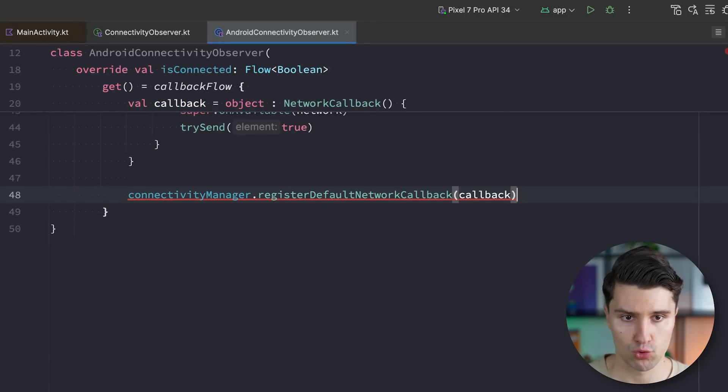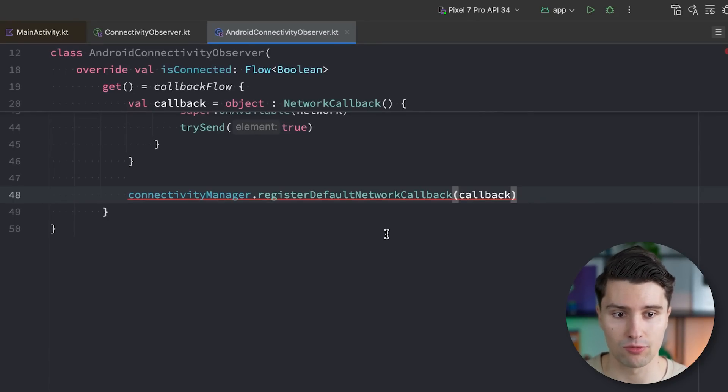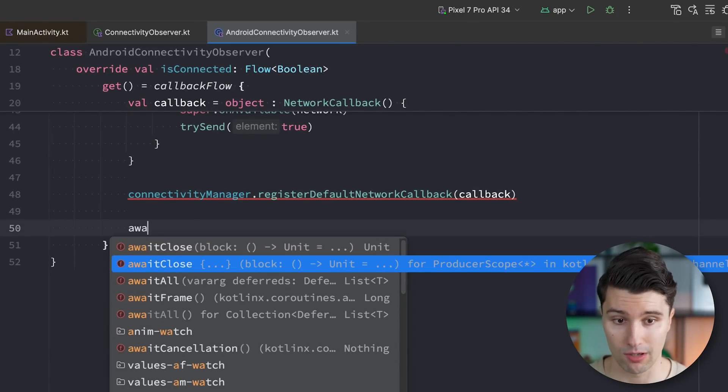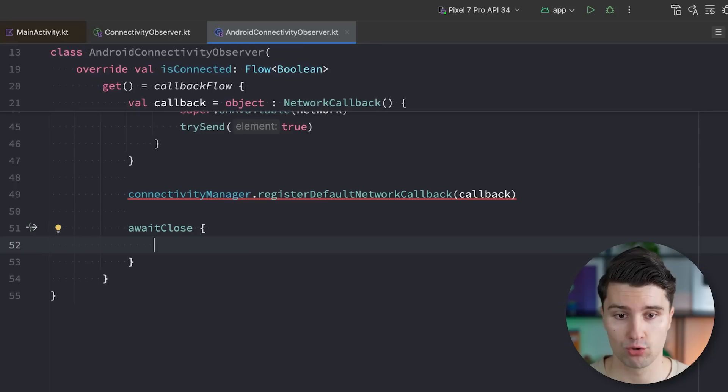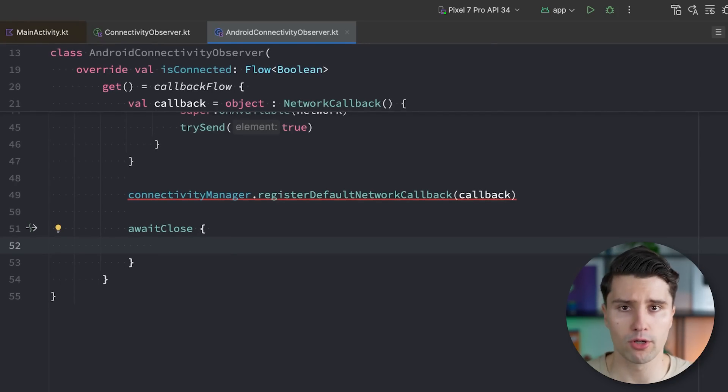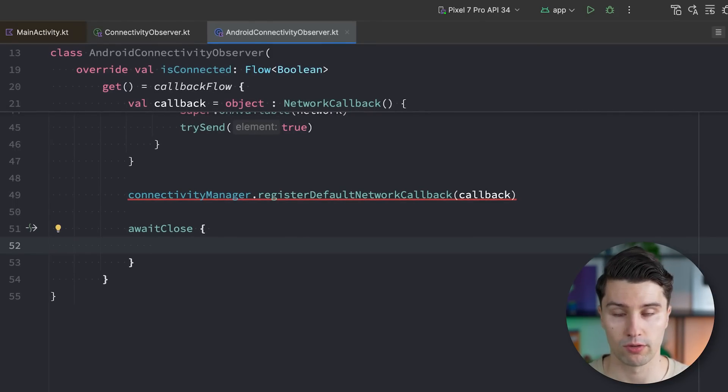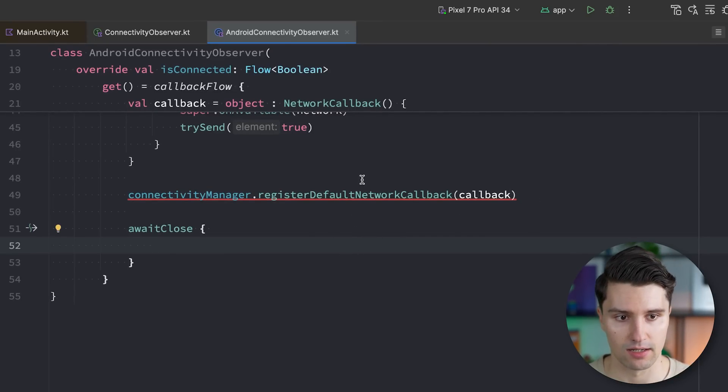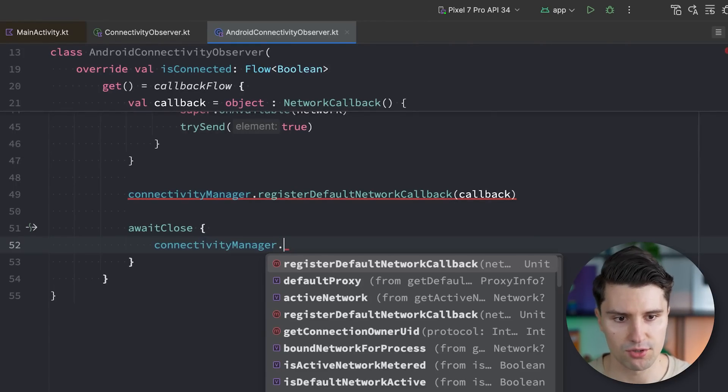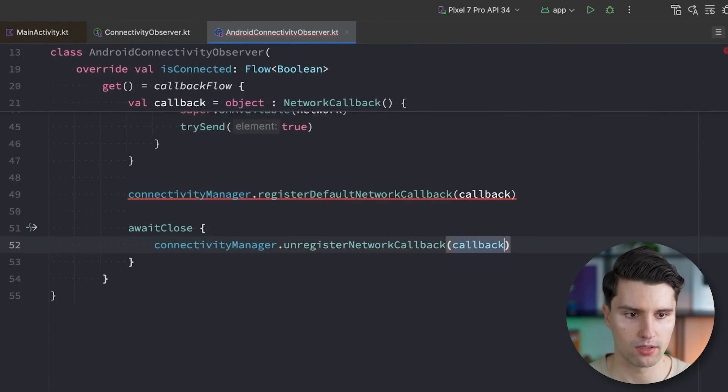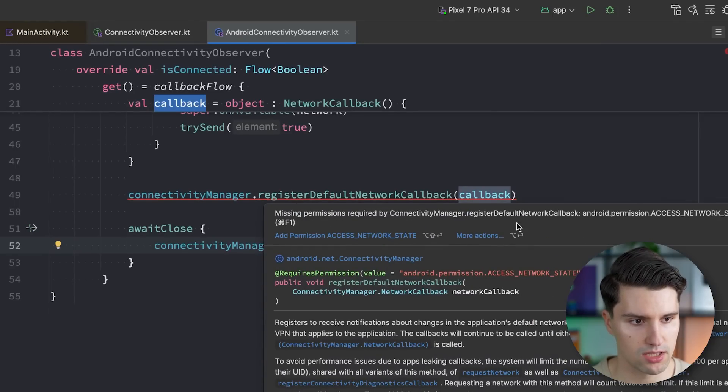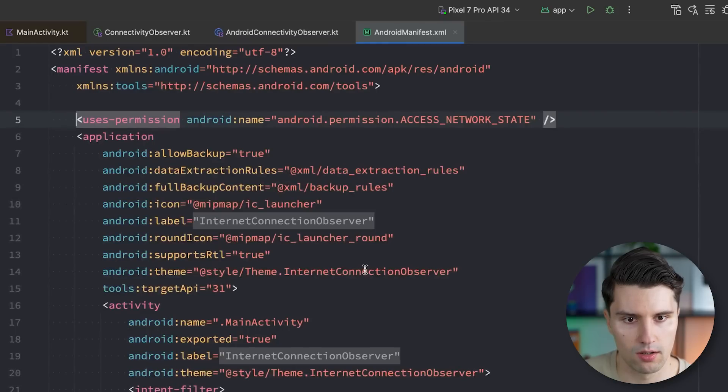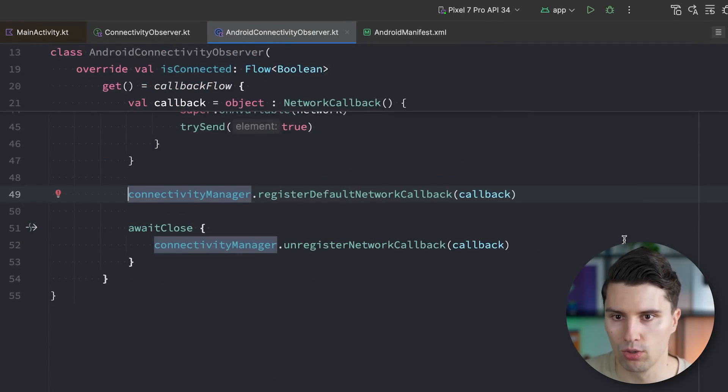And the way callback flows work is because typically callbacks work in a way that we need to register these and unregister these again when they are not needed anymore. That way, we can also declare this await close block which will trigger when the flow is actually cancelled. So for example, if we launch this in viewmodel scope and collect the flow in there and viewmodel scope, the coroutine scope that is launched where the flow is launched in is cancelled. For example, when we navigate away, then we will automatically unregister this network callback again. And this happens in the await close block. So just to clean up any resources from this callback flow, we can just say unregister network callback and we pass in this callback. You can see we get an error here because we miss this access network state permission. So that's a separate permission that we can just add here to our manifest and then the error will go away.